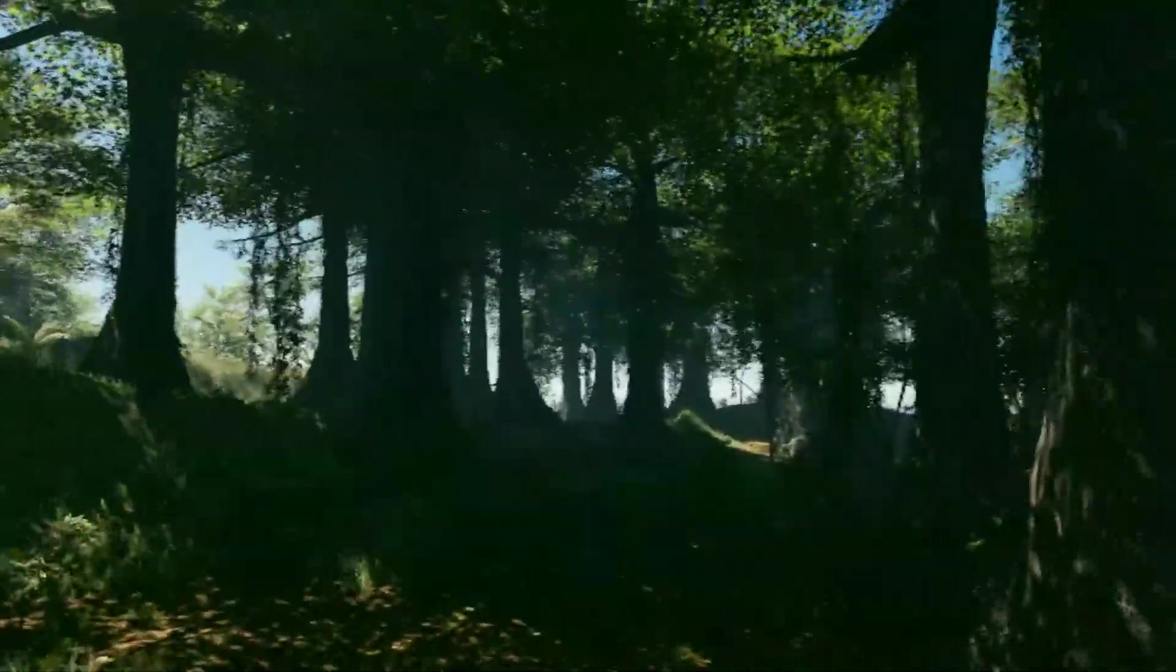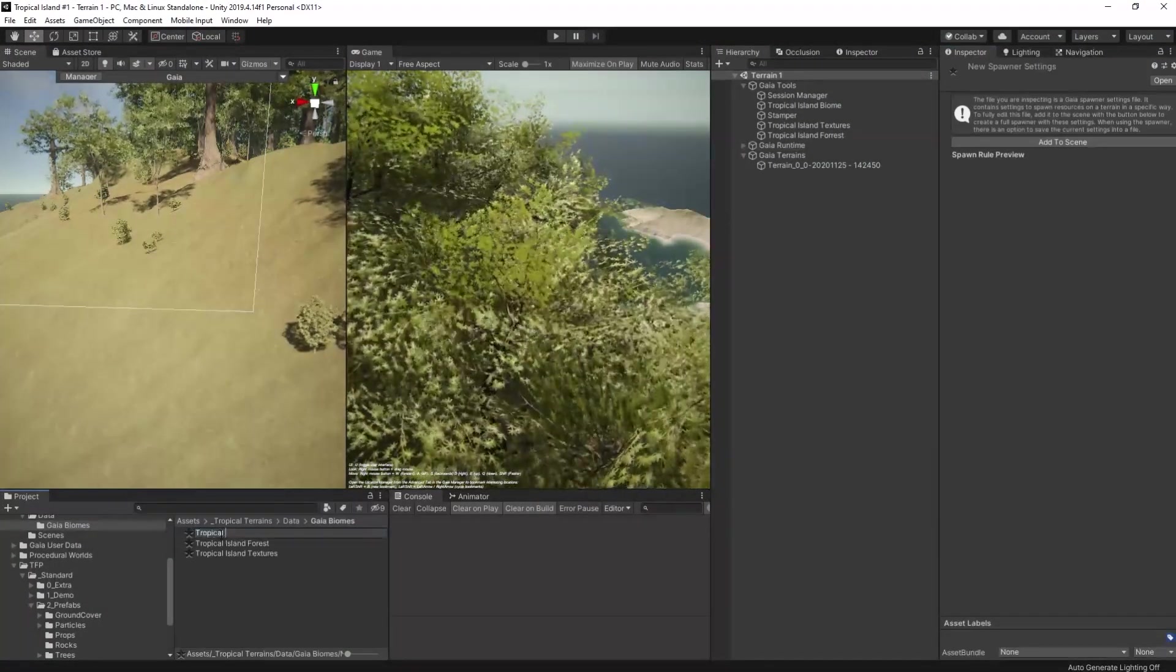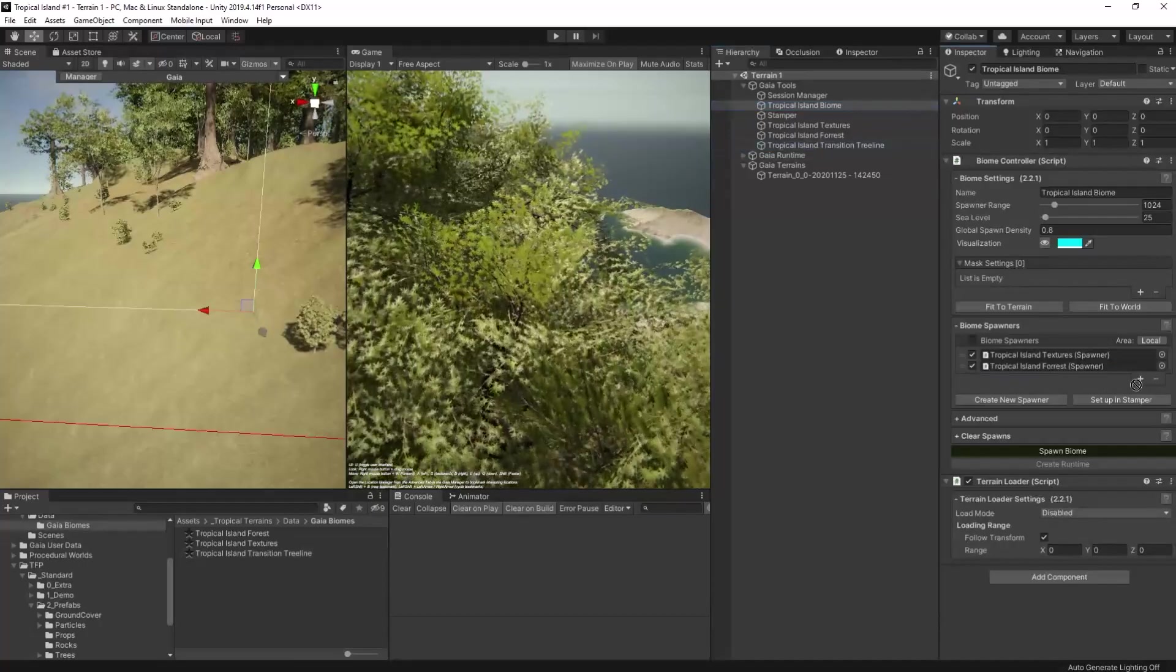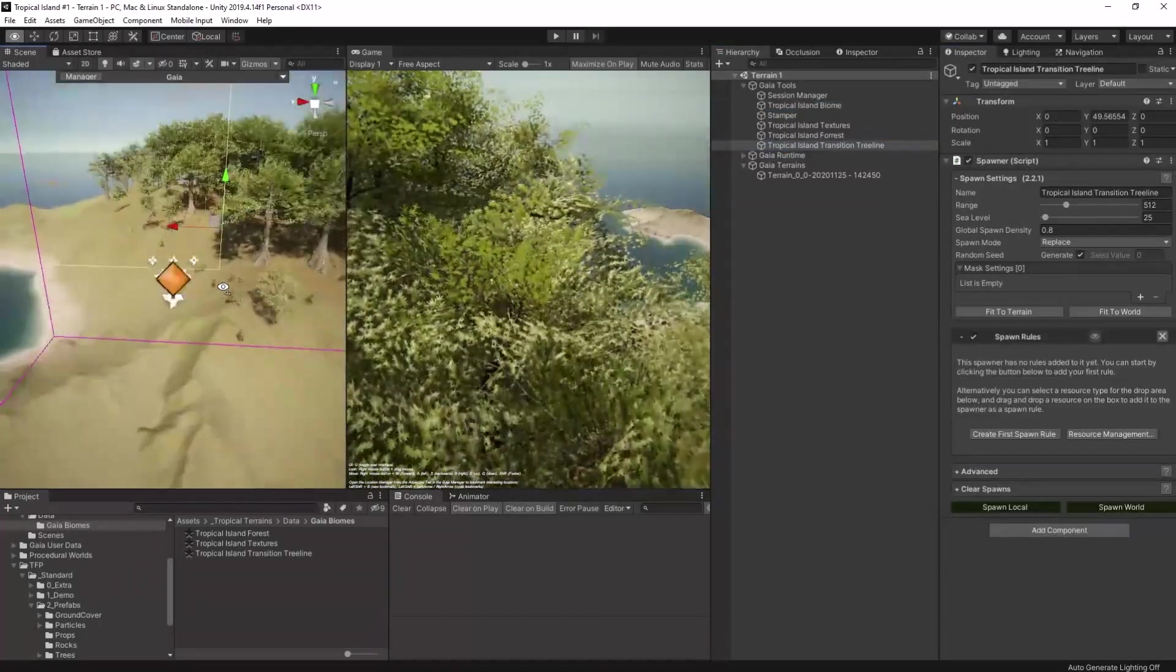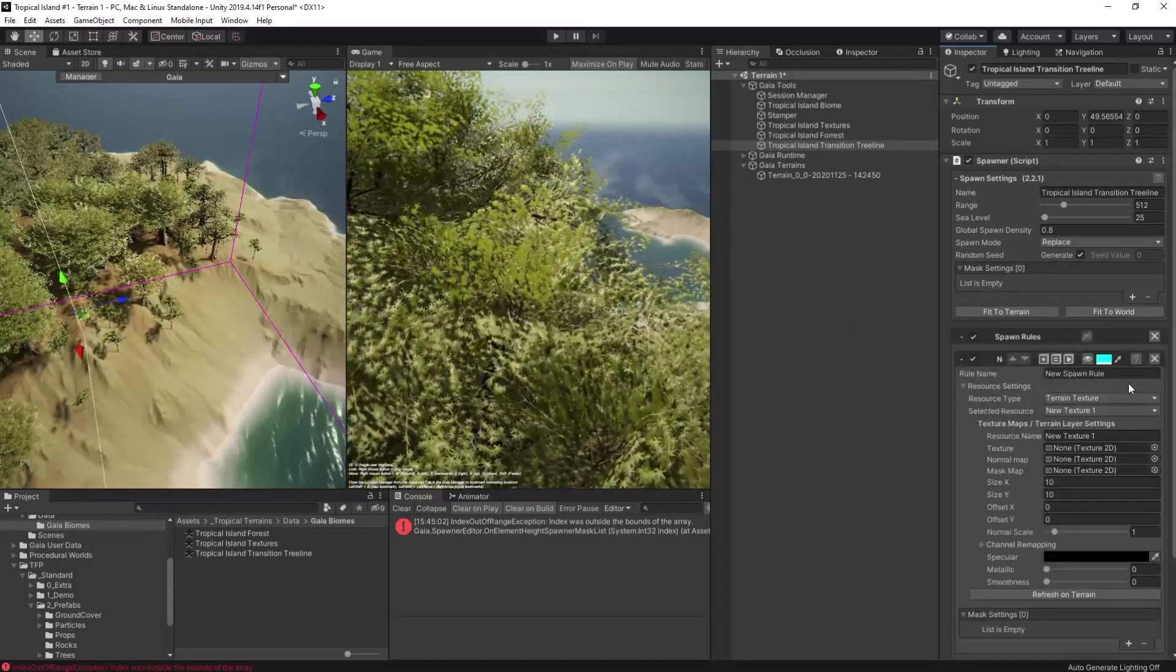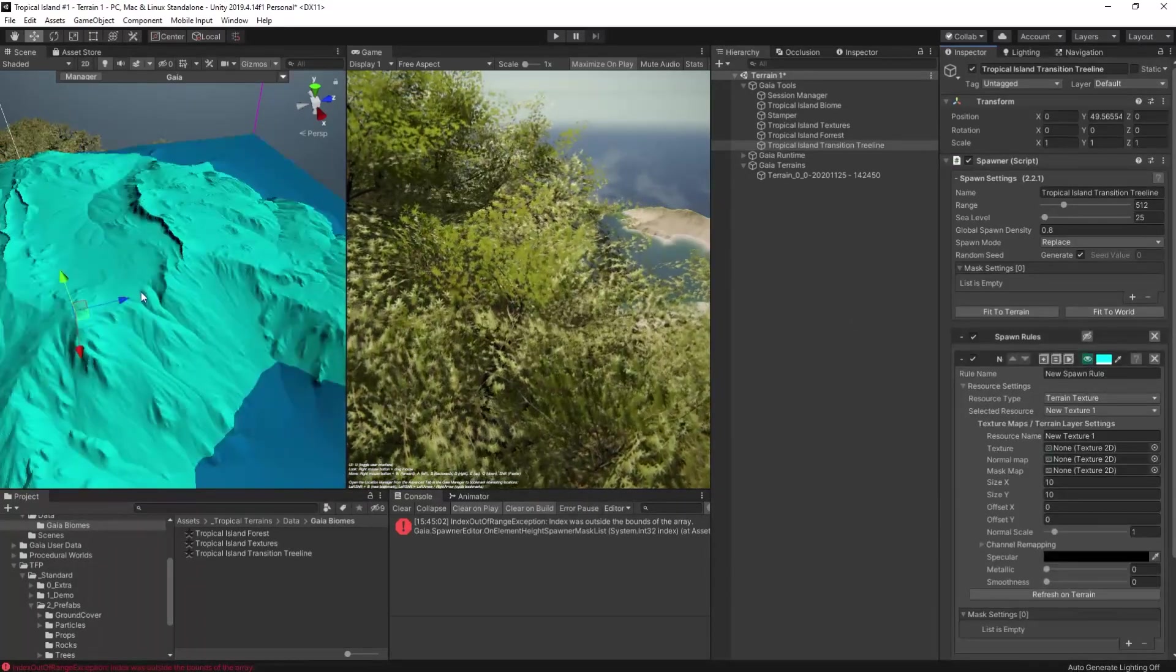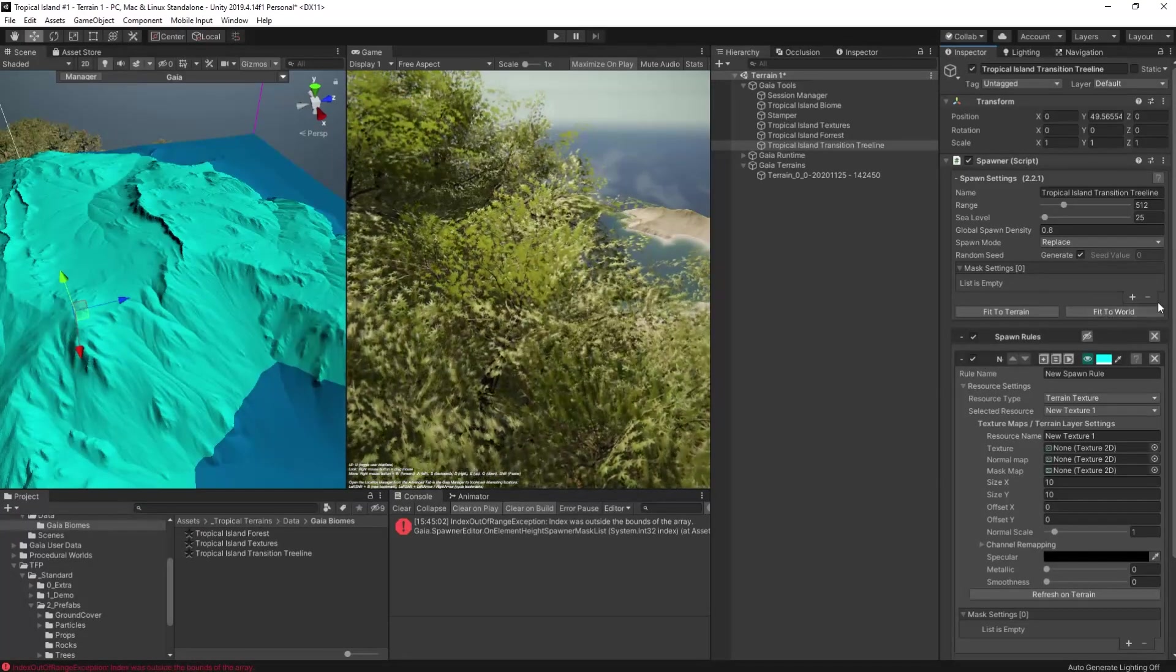To get started, I'm going to create a new Gaia spawner and add it into the scene with the name Tropical Island Forest Transition Tree Line. Adding a spawn rule to that and visualizing it, we can see that the spawner will, as expected, try to spawn everywhere since we haven't applied any masks yet.